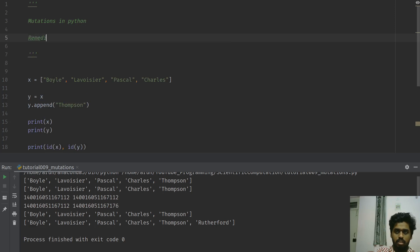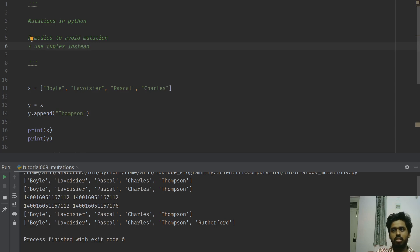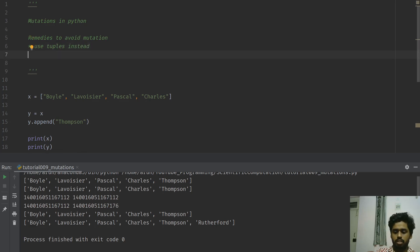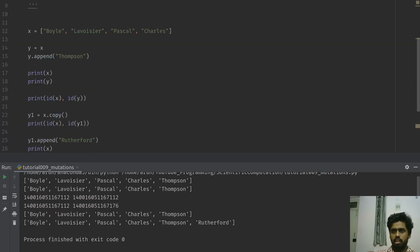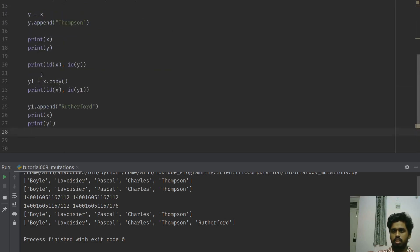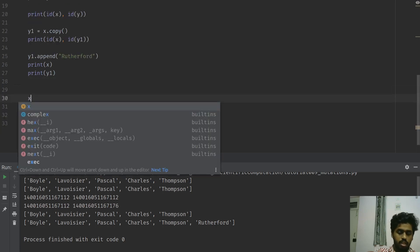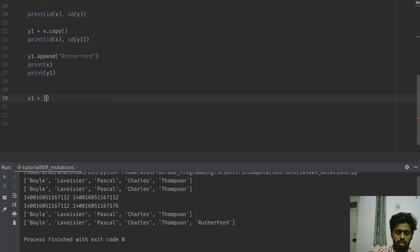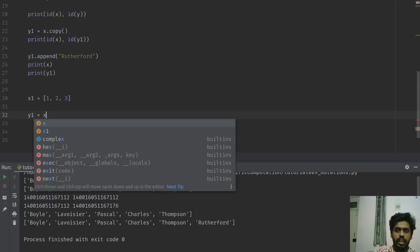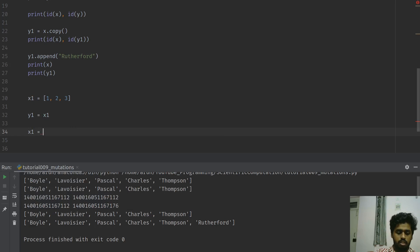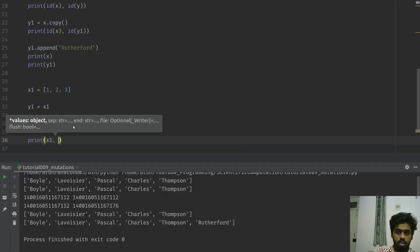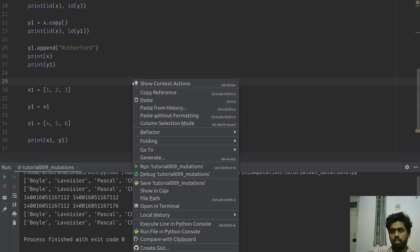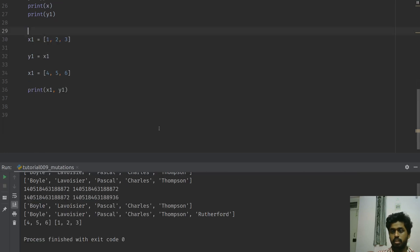So remedies to avoid mutation: one of them is use tuples instead, or before sending data of a list, use a tuple. Or do reassignments. What do I mean by that? If I were to create another one - let's say x1 equals 1, 2, 3 and I'll say y1 equals x1, obviously x1 and y1 will be the same. But if I were to say x1 equals 4, 5, 6 and I print out x1 and y1, check what do I get.